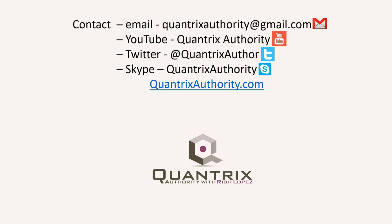Today's podcast is brought to you by quantrixauthority.com. I love Quantrix and I want to make you a Quantrix master.